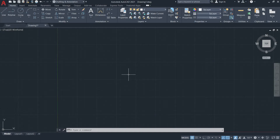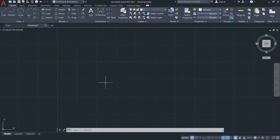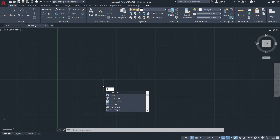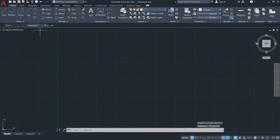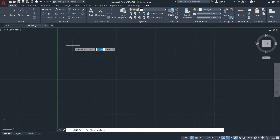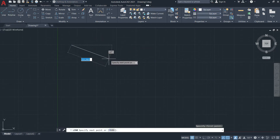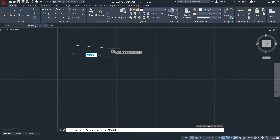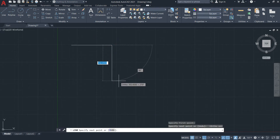The next modify command is the Fillet tool. It can be invoked in the Modify panel in the ribbon, or you can simply type the letter F — that's the keyboard shortcut for fillet. Let's draw some objects to demonstrate.